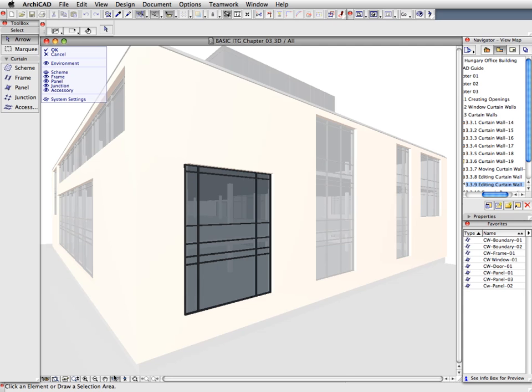Notice that only the selected Curtain Wall is displayed regularly. The rest of the building elements are displayed with transparent colors. This is to help with the 3D editing of the Curtain Wall by displaying its environment to help with design decisions.